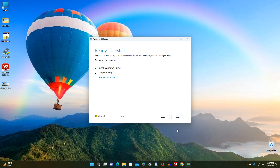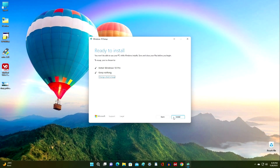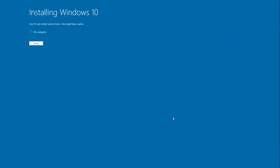All files for upgrading to Windows 10 have been downloaded. You can go back and change the settings, but if you're ready to continue, click Install. For a while you don't have to do anything — you can relax and have a cup of coffee or tea. During the process, the computer will restart automatically several times. Please do not turn off your computer.